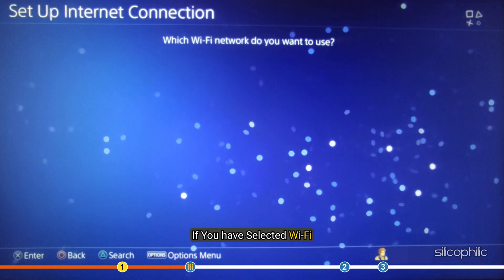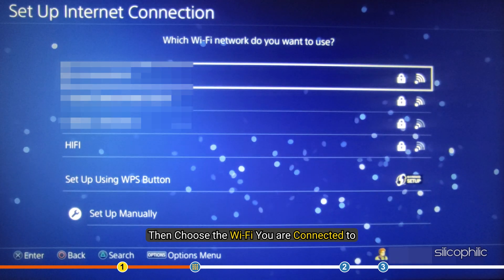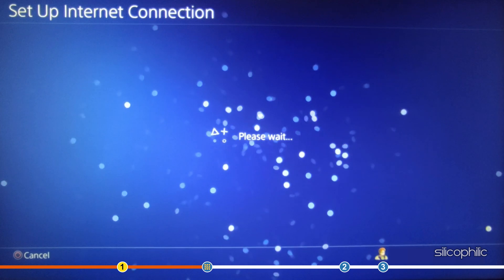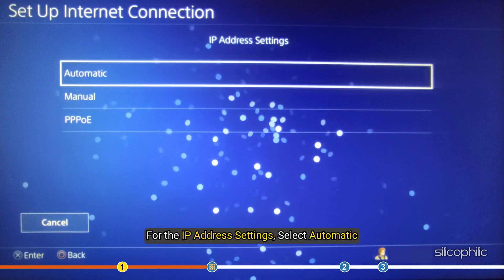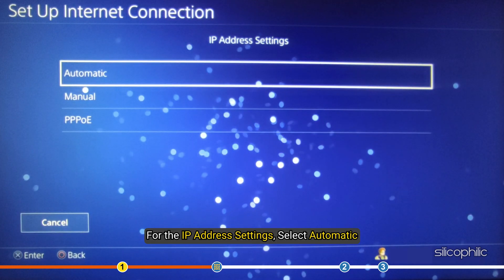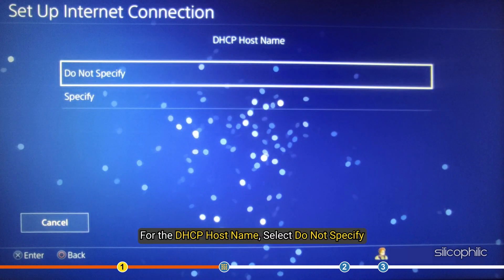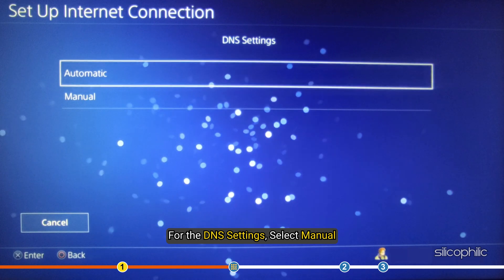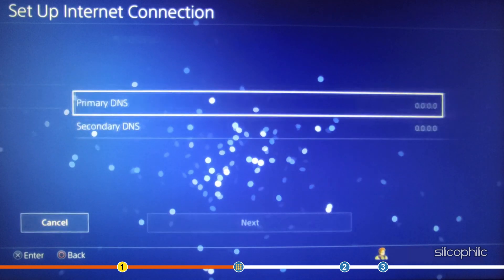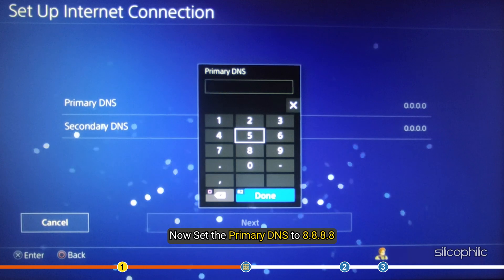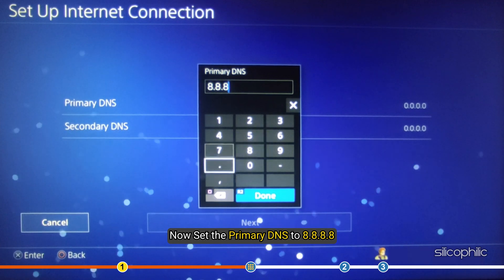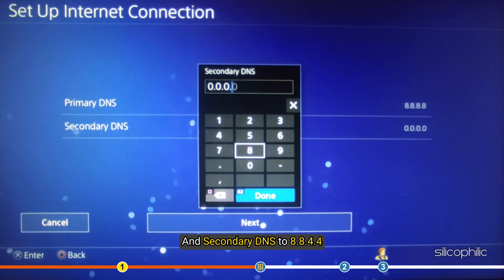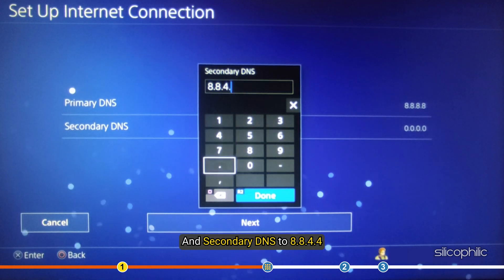If you have selected Wi-Fi, then choose the Wi-Fi you are connected to. For the IP address settings, select Automatic. For the DHCP host name, select Do Not Specify. For the DNS settings, select Manual. Now, set the primary DNS to 8.8.8.8 and secondary DNS to 8.8.4.4.